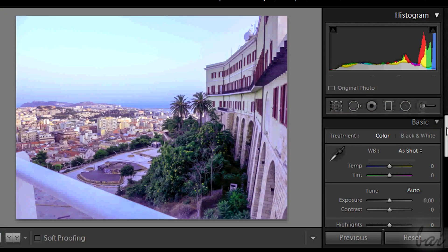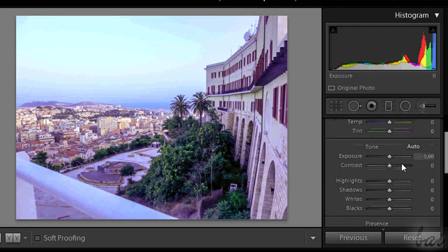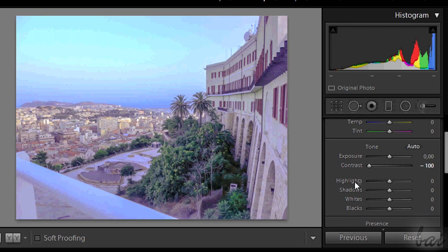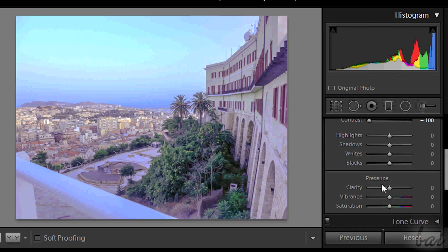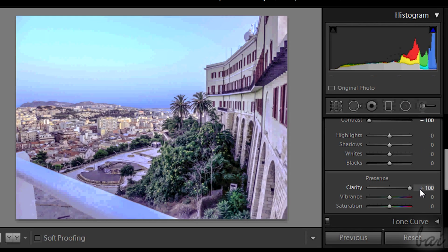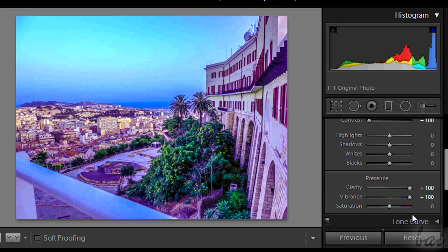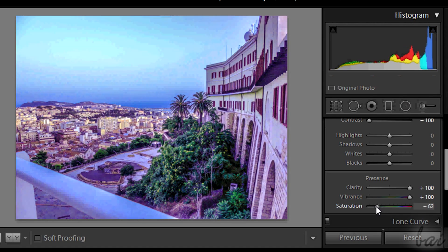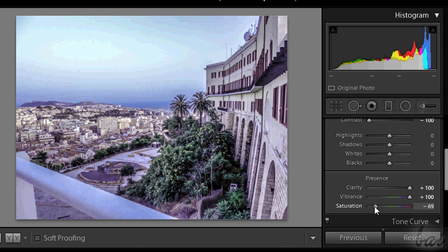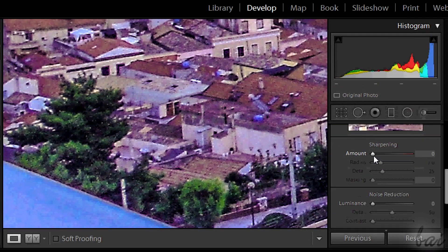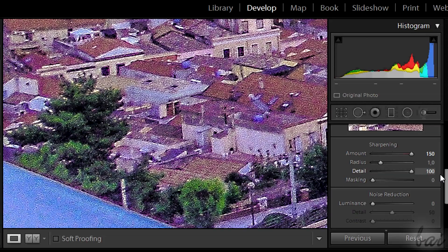Another one is the Pastel effect, where your photo will seem made by hand. In the Basic section put Contrast at minus 100, Clarity and Vibrance at plus 100, and reduce saturation a little to make colors less strong. Then in the Details section put Amount and Detail at plus 100.